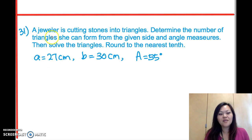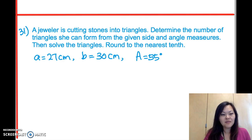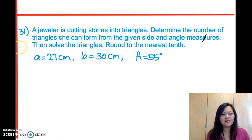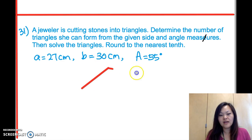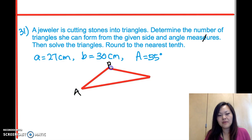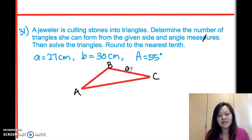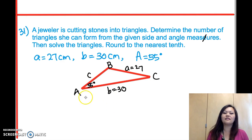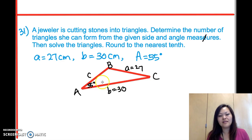Let's take a look at question number 31. A jeweler is cutting stones into triangles — determine the number of triangles she can form from the given side and angle measures, then solve the triangles, rounded to the nearest tenth. You can draw the triangle to see what kind you have. Opposite angle A is side a = 27, opposite angle B is side b = 30, opposite angle C is side c, and angle A = 55 degrees.